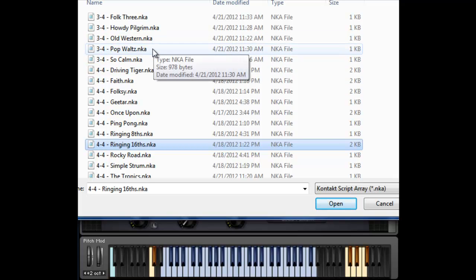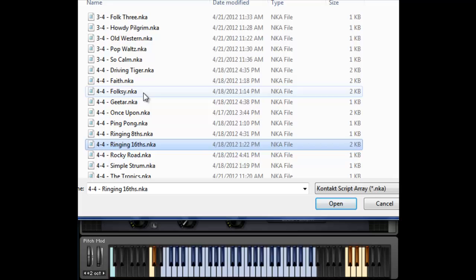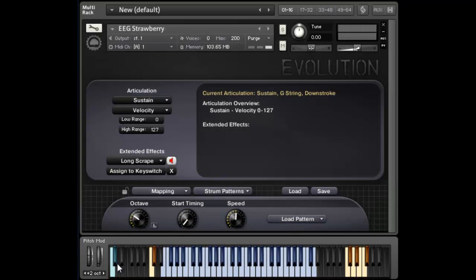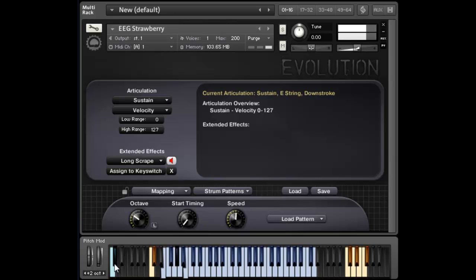So let's load in one that uses the single strum keys right here, and that key switch appears. So I'm going to hold down a chord and then use that other key switch.